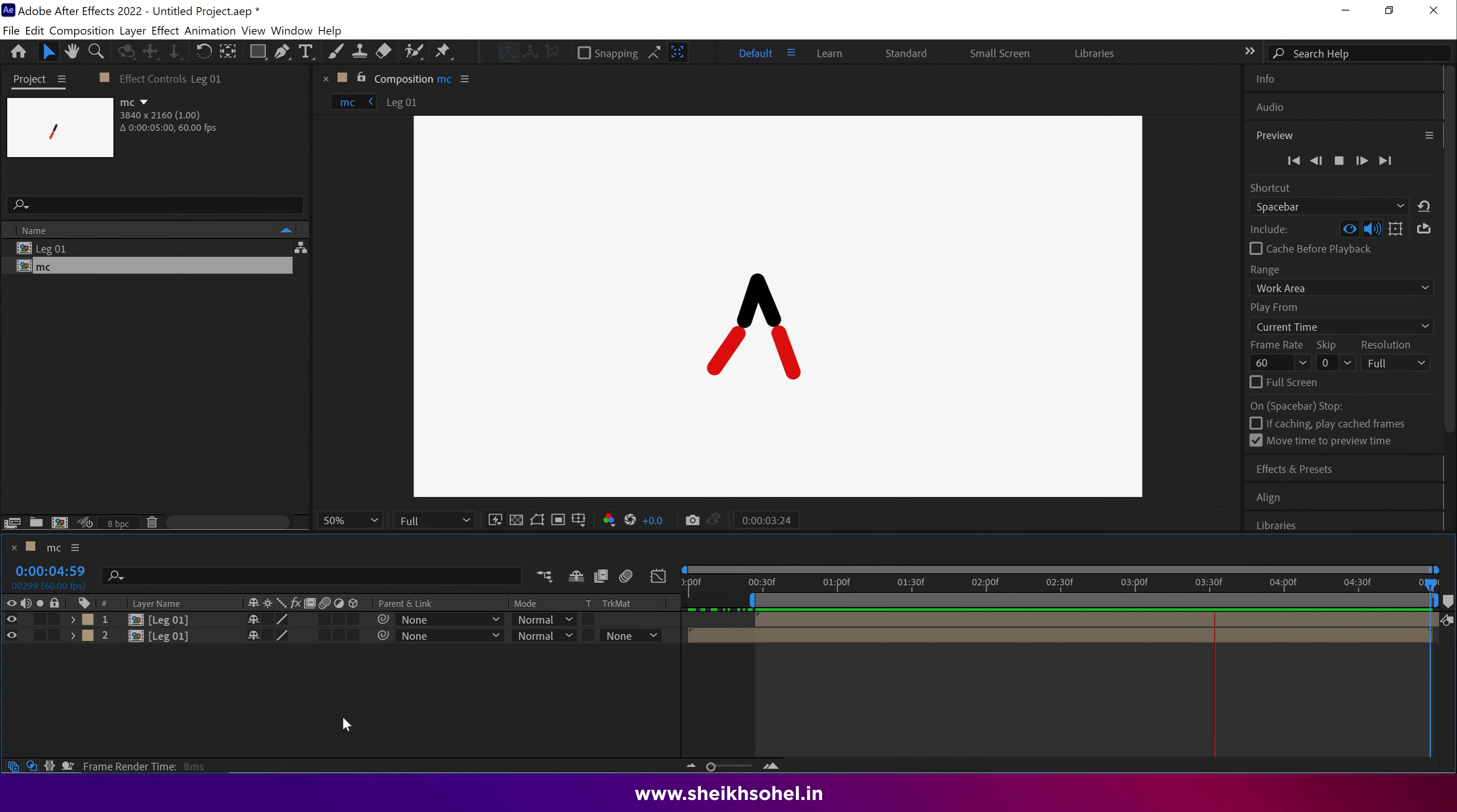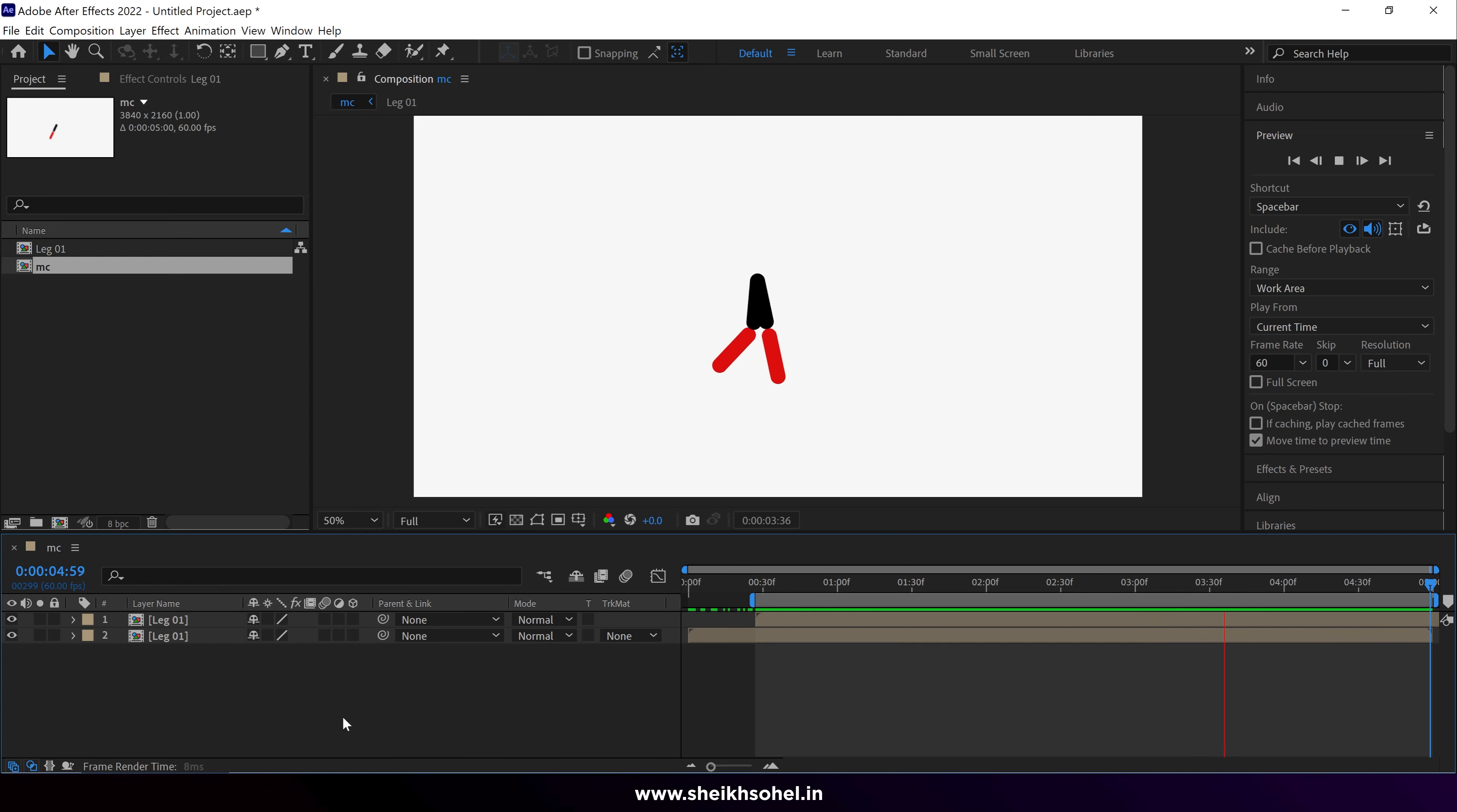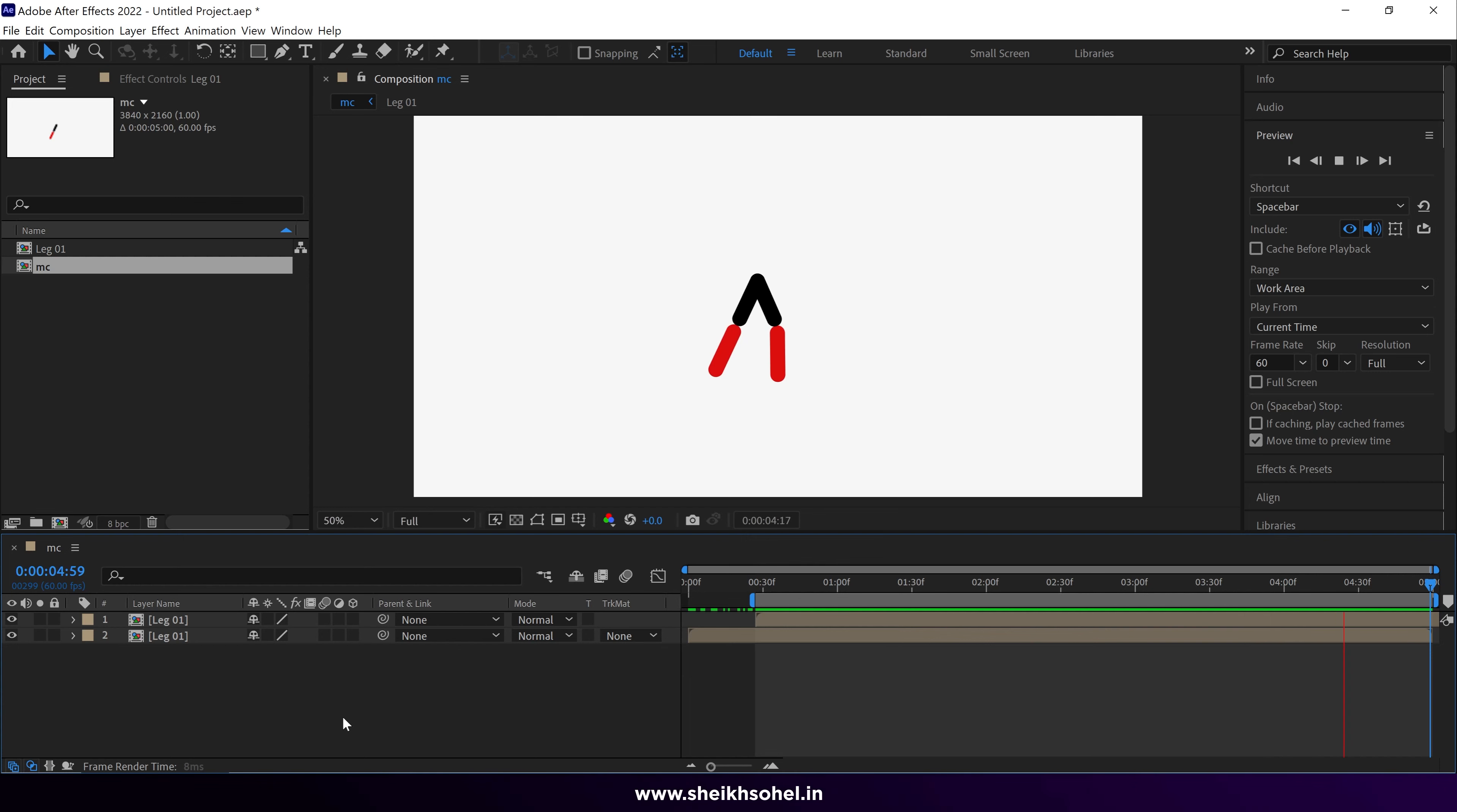Whenever you are satisfied with the timing of the leg, this is perfect for me. So this is the quickest and easiest way to create a walk cycle from the shape layers into After Effects, and we don't need any third-party plugins to create it if you know the techniques. Hope you like this video. If you have any questions, please write down in the comment box. You can practice with this technique and create much more things by using this technique. Don't forget to tag me on Instagram. Thanks for watching and see you in the next video.